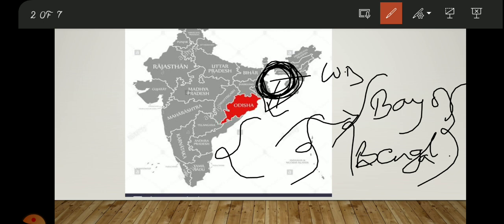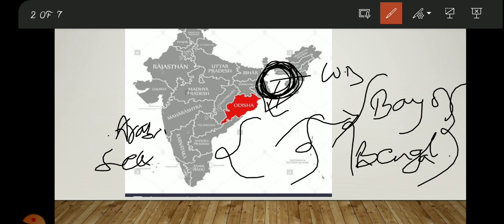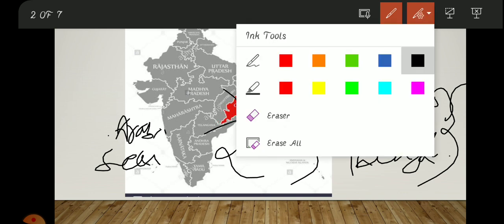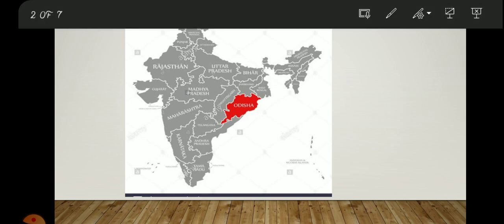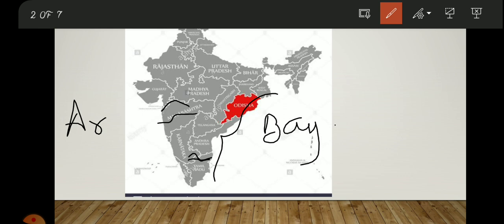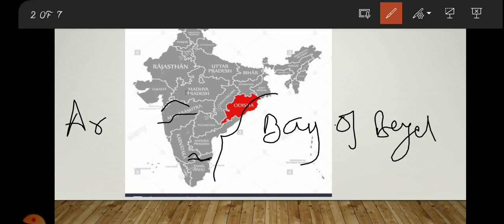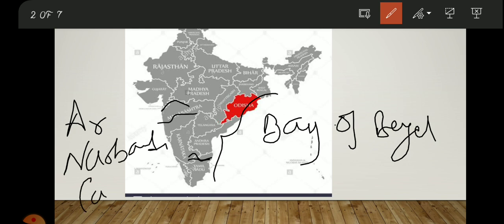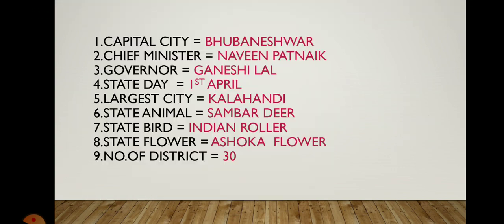On the other side is the Arabian Sea. Now, as external knowledge, there are only two rivers in India which fall into the Arabian Sea: the Narmada and the Tapi. All other rivers — the Ganga, Yamuna, Kaveri — fall into the Bay of Bengal. Remember: only Narmada and Tapi flow into the Arabian Sea.